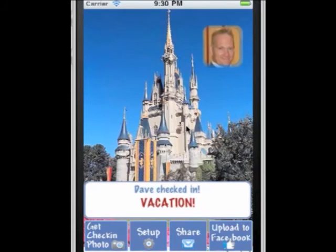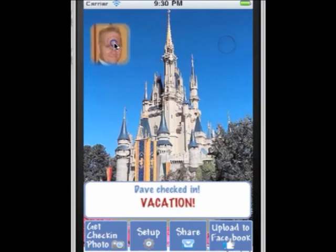If you have any questions, please visit us at DashyApps.com for all our apps. Thanks for watching.